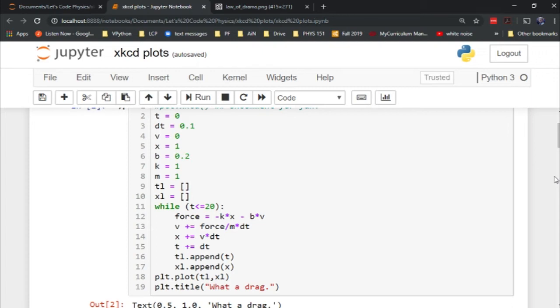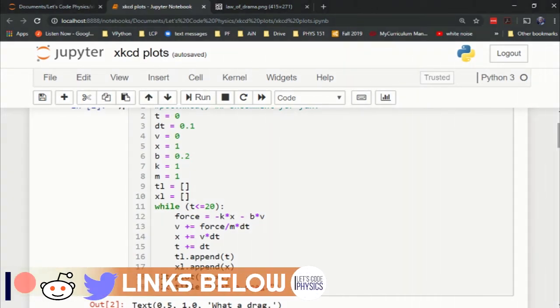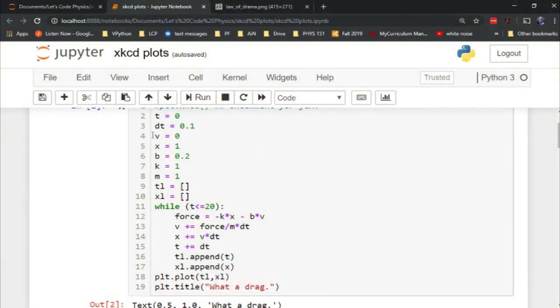Have I got a treat to show you all today. Here is a Jupyter notebook with a basic code set up with the Euler-Chromer method to create a plot of a damped harmonic oscillator.